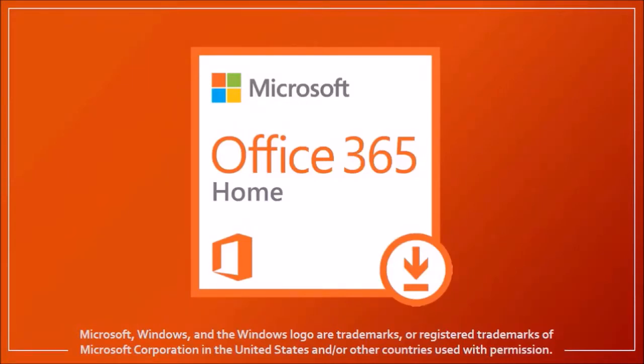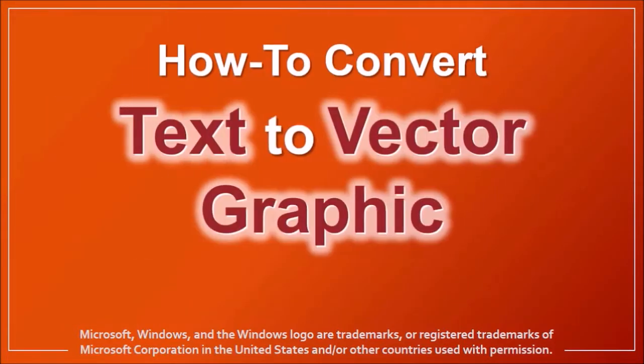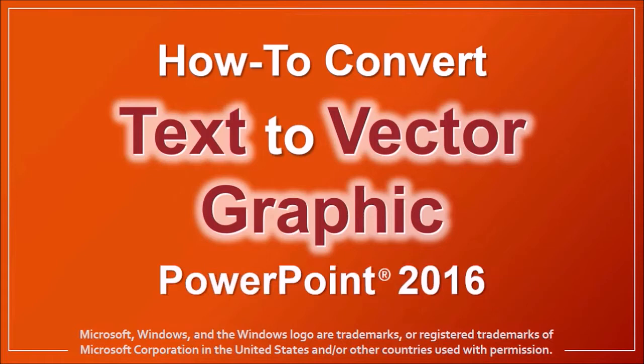Hey guys, Anthony here with a tutorial on how to convert text to vector graphics in PowerPoint 2016. Let me first show you a quick example.